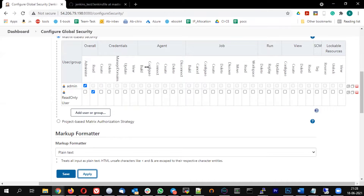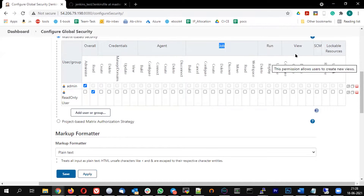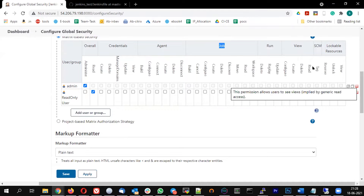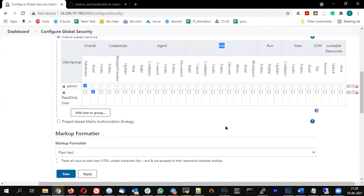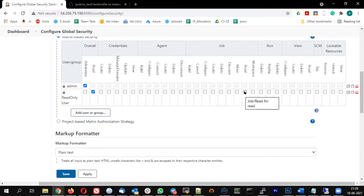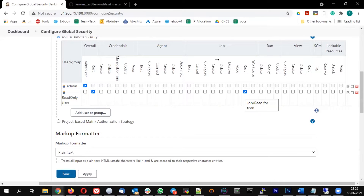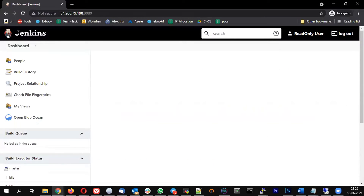The access is divided into multiple areas — credentials, view, lockable resources, and jobs. Let's play around with job-level access. Under the job section, I'm providing the read access to the read user. Let me apply this and come back to refresh and see the result.